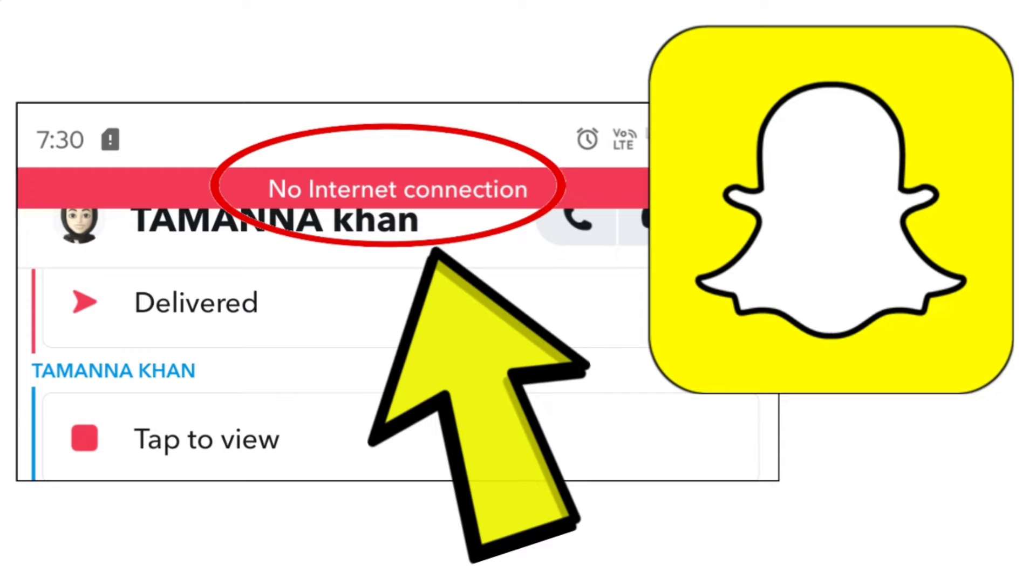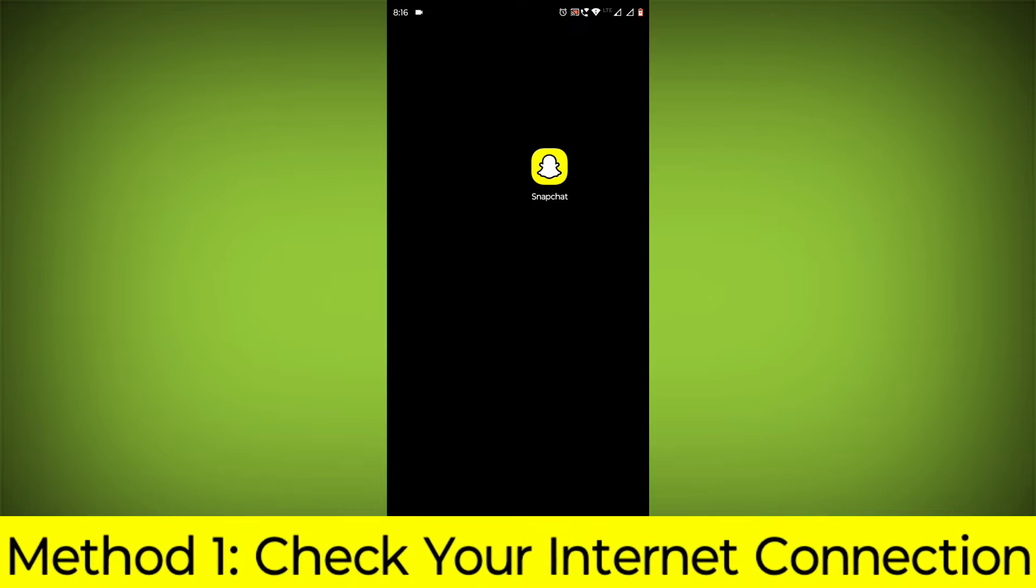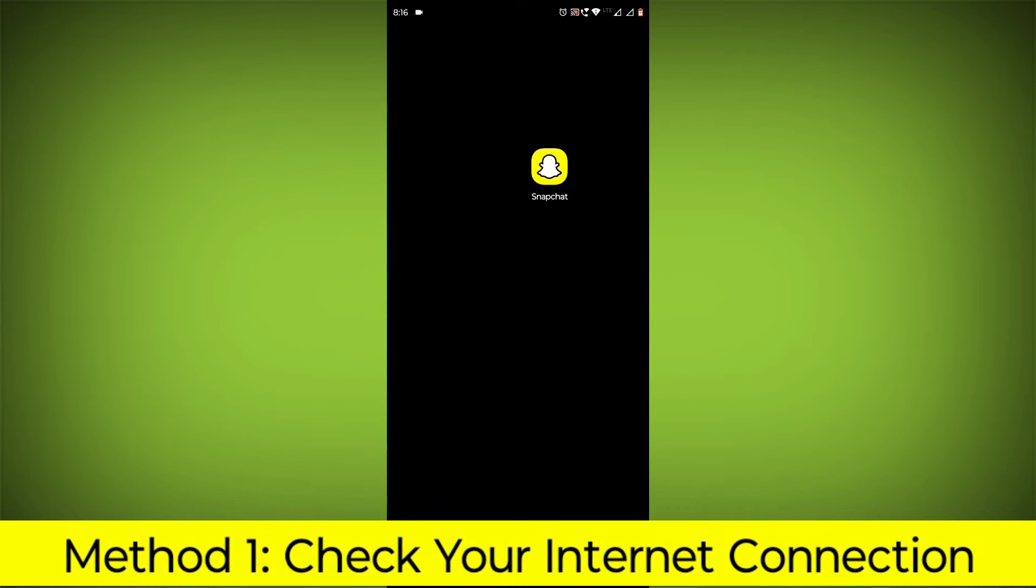How to fix Snapchat app no internet connection problem: step-by-step detailed solution. Method 1.